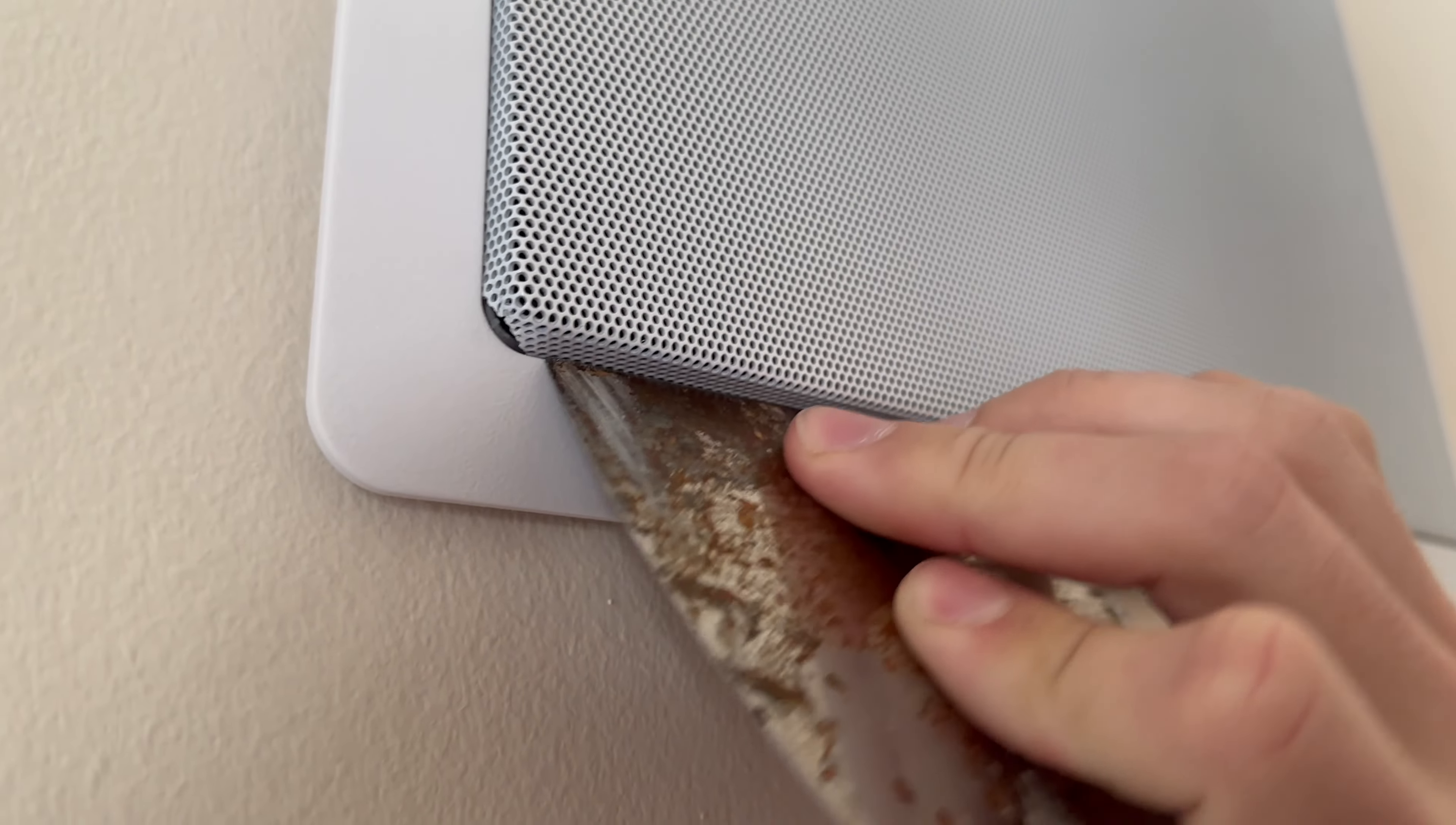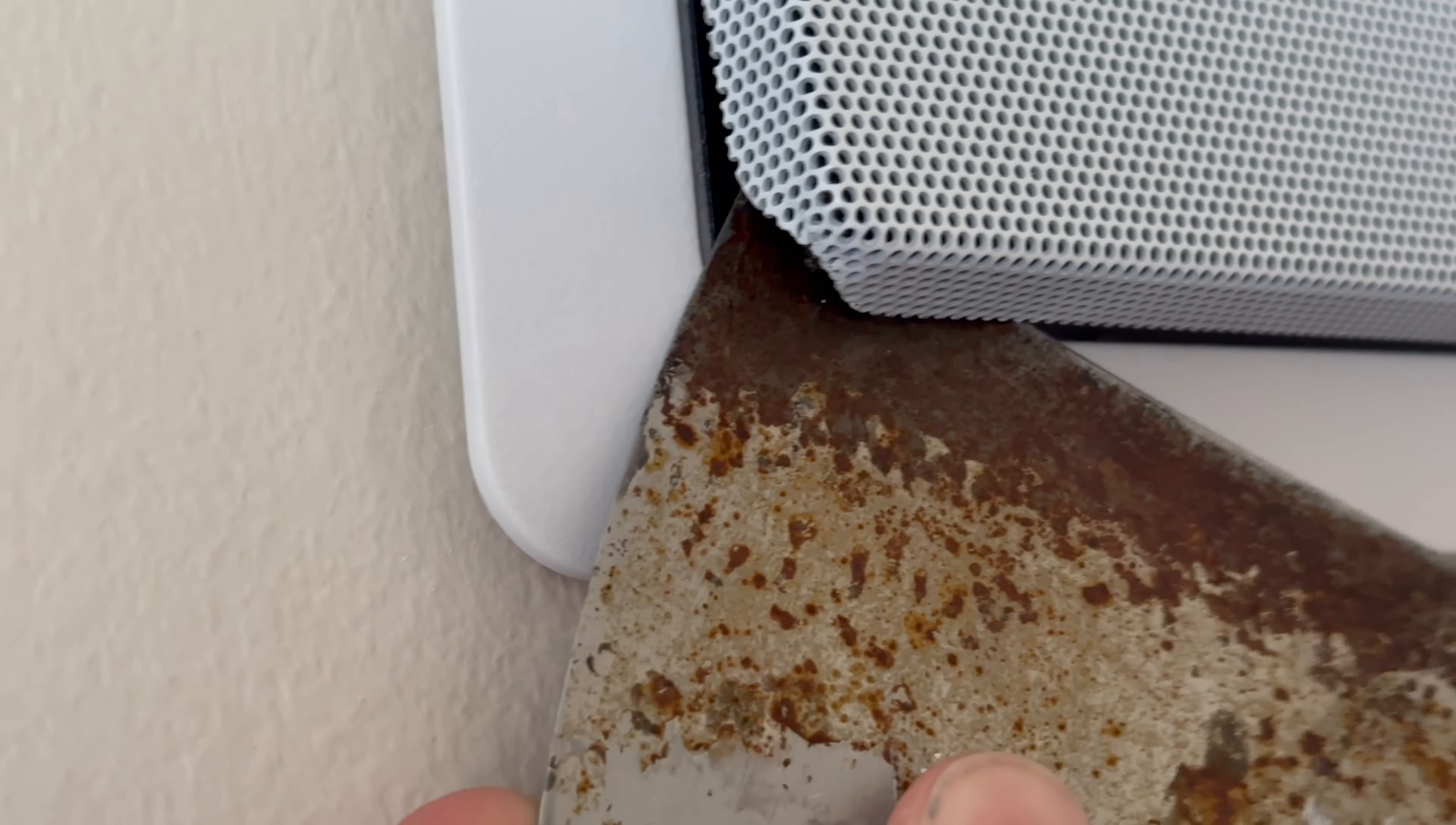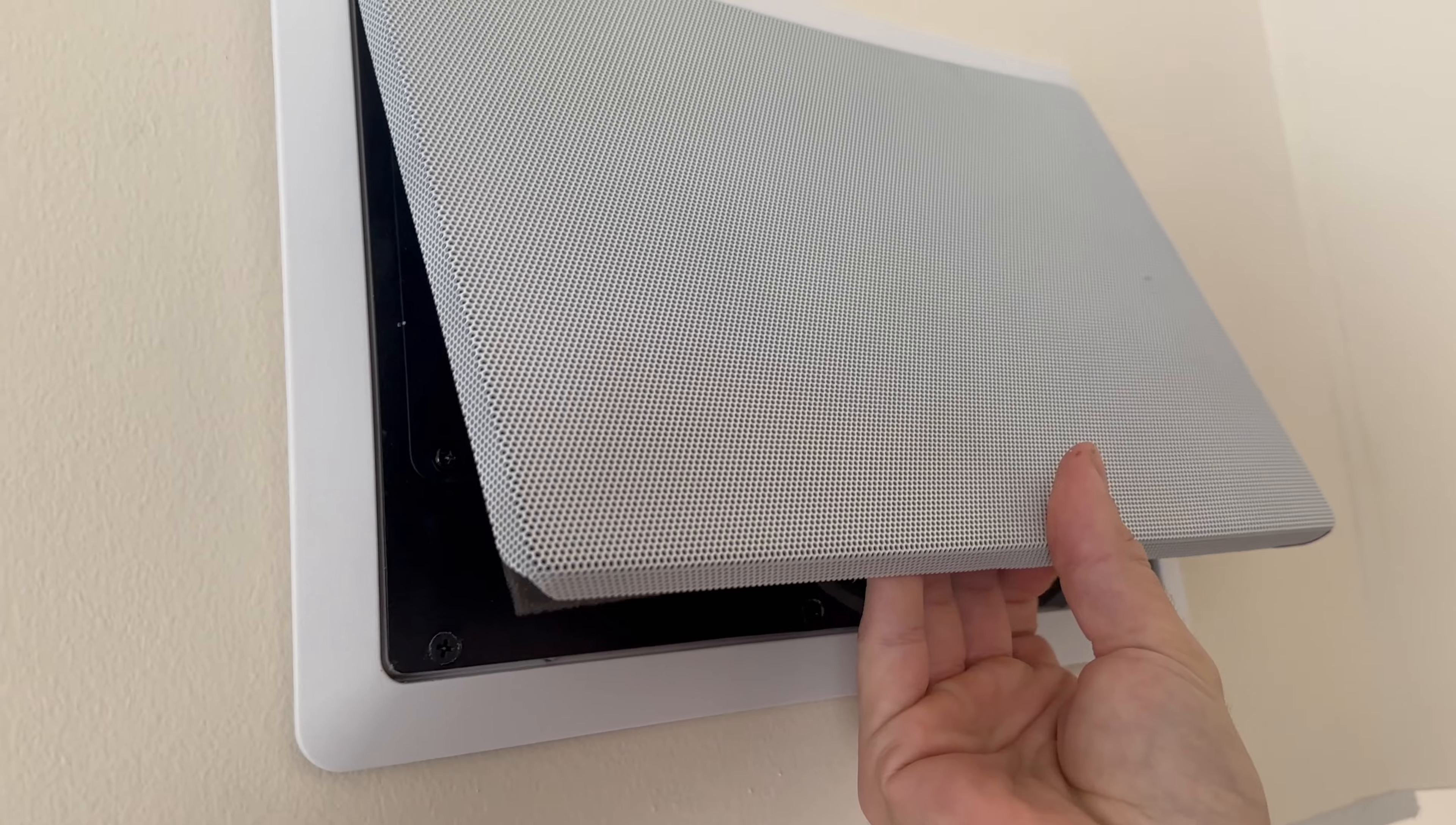It's come loose here, so we just gently and carefully wiggle it out, trying not to bend it. It can be a little sharp here.